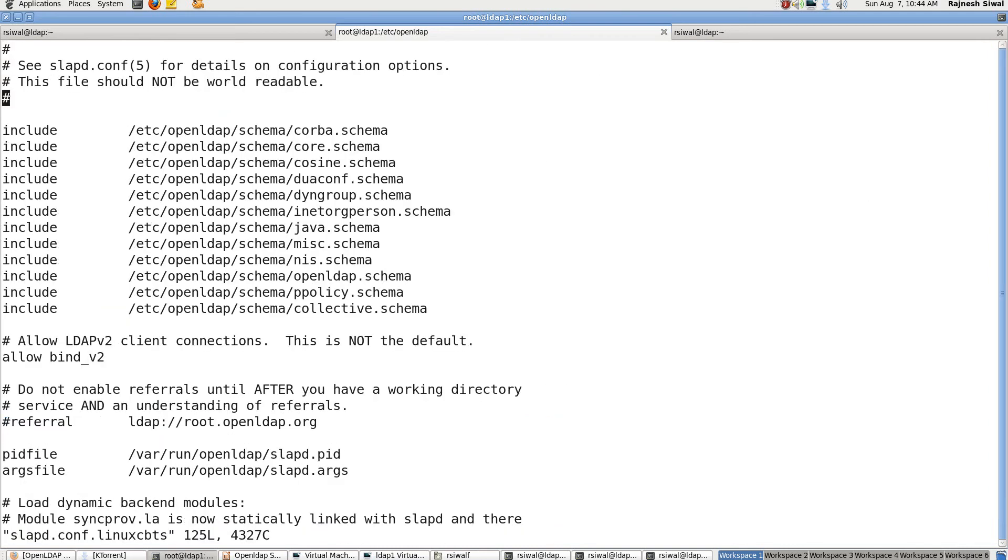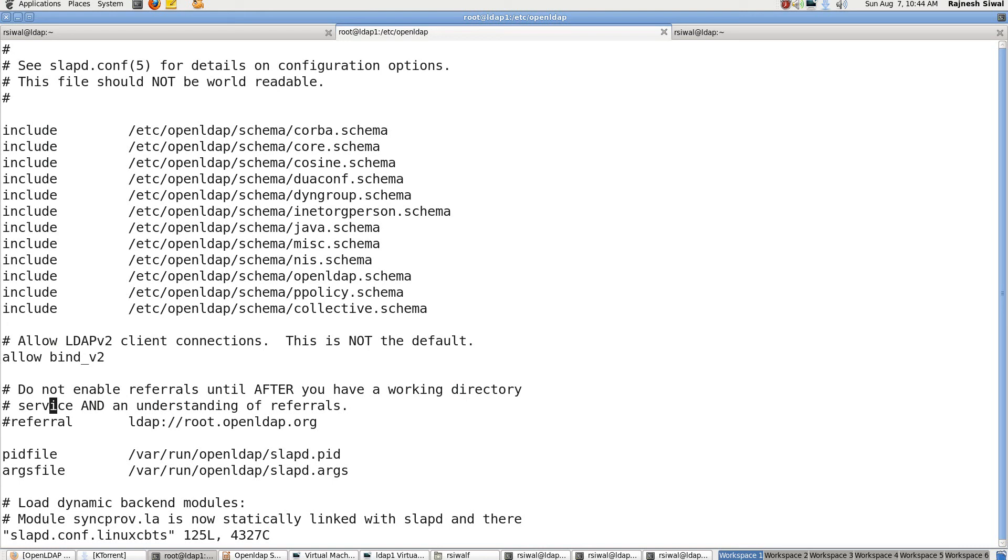So here are the default schemas that it has provided. Allow Bind V2 says that allow protocol LDAP V2 to access the details from the database, from this directory database. A referral in case this LDAP server is not able to fetch, browse or provide the required details, it could be sent to a different LDAP server which will effectively be sending the outputs.